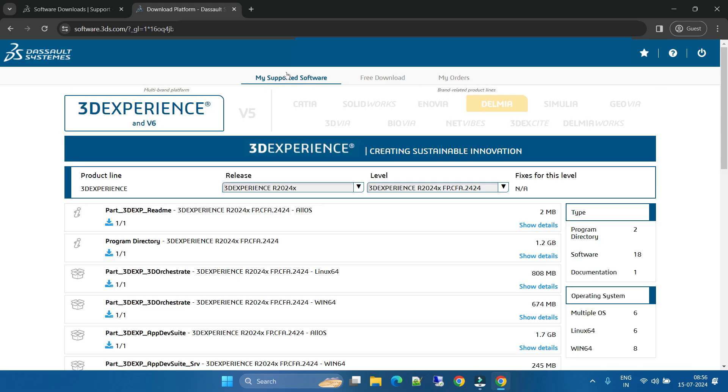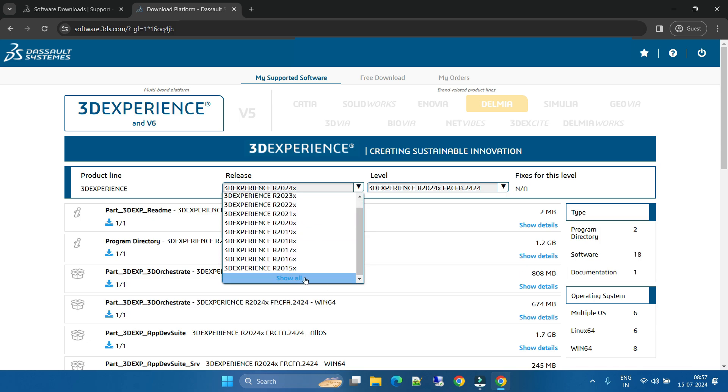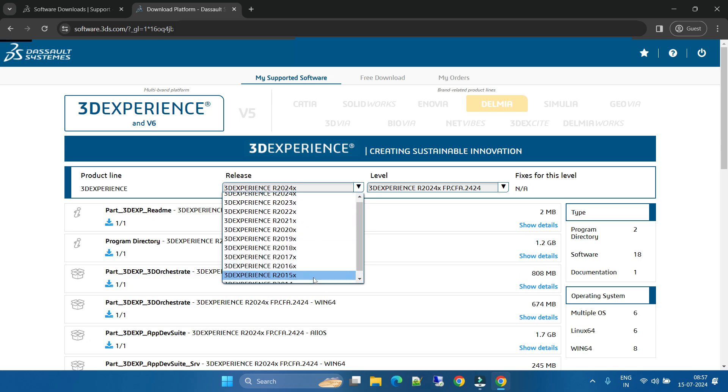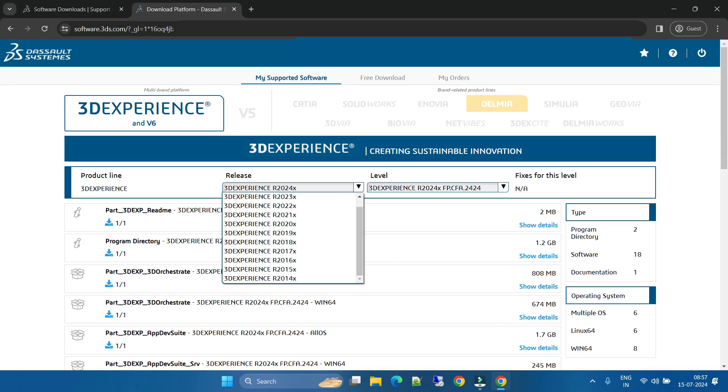If you want to download 3D Experience V6, you can download from here. There are lists. You can select any release, any level. You can download any release, like 3D Experience, and you can download from the previous version also.